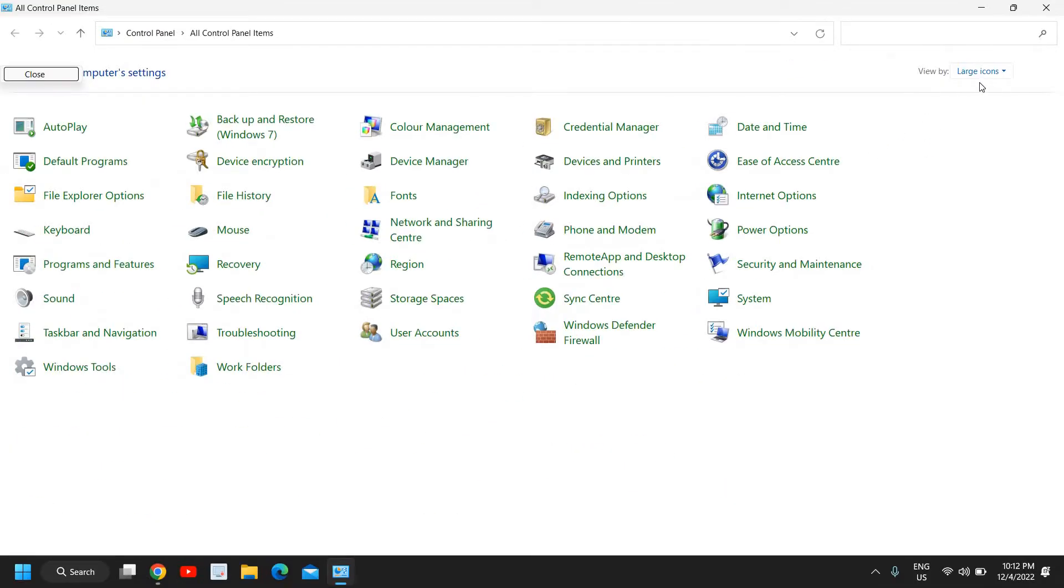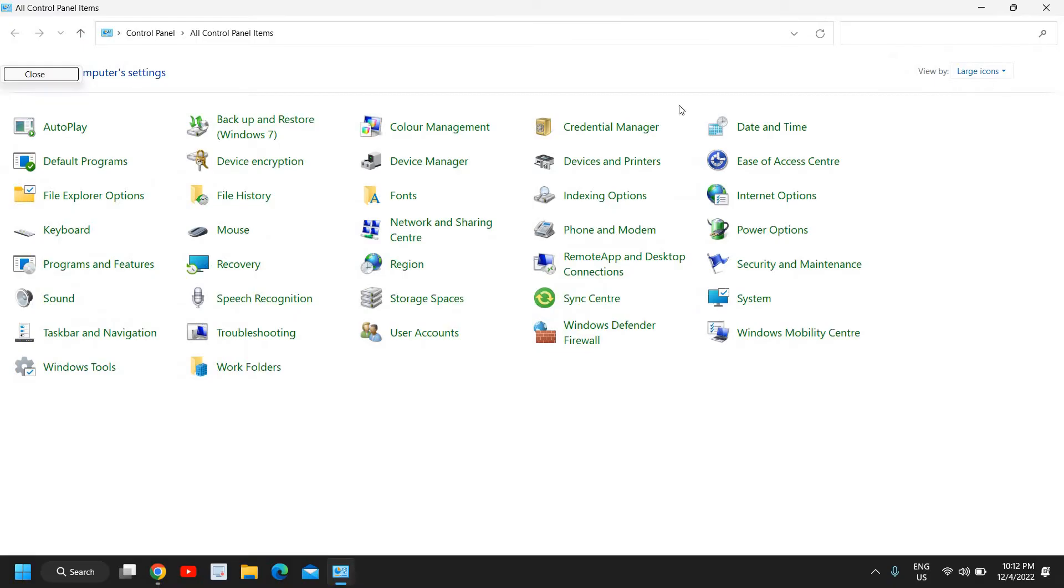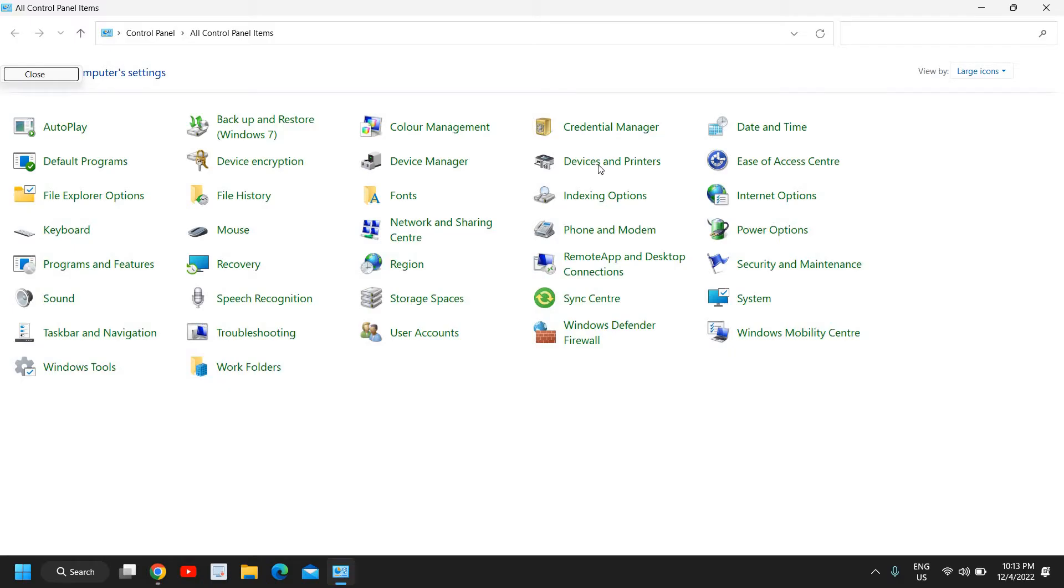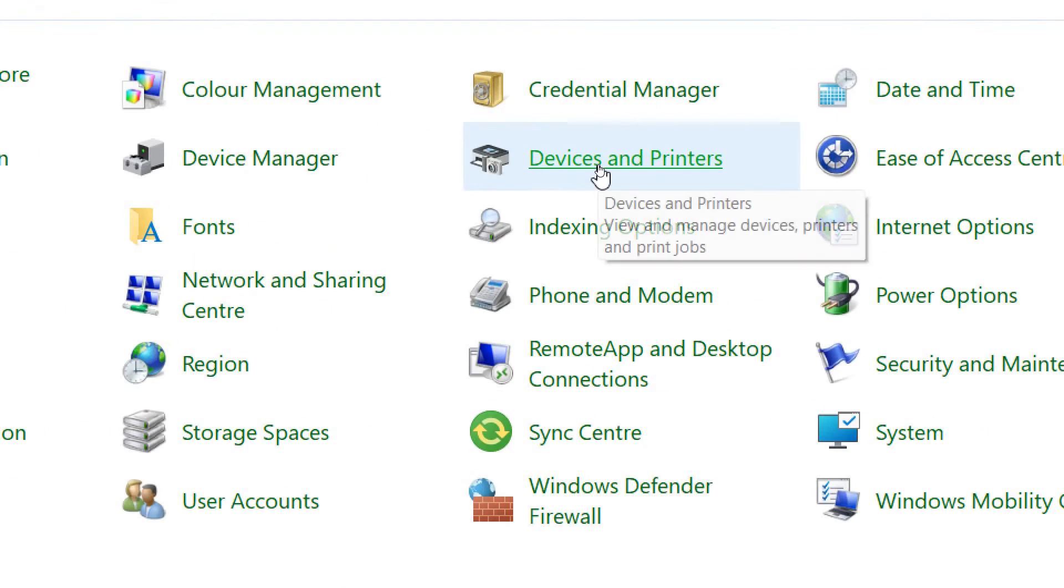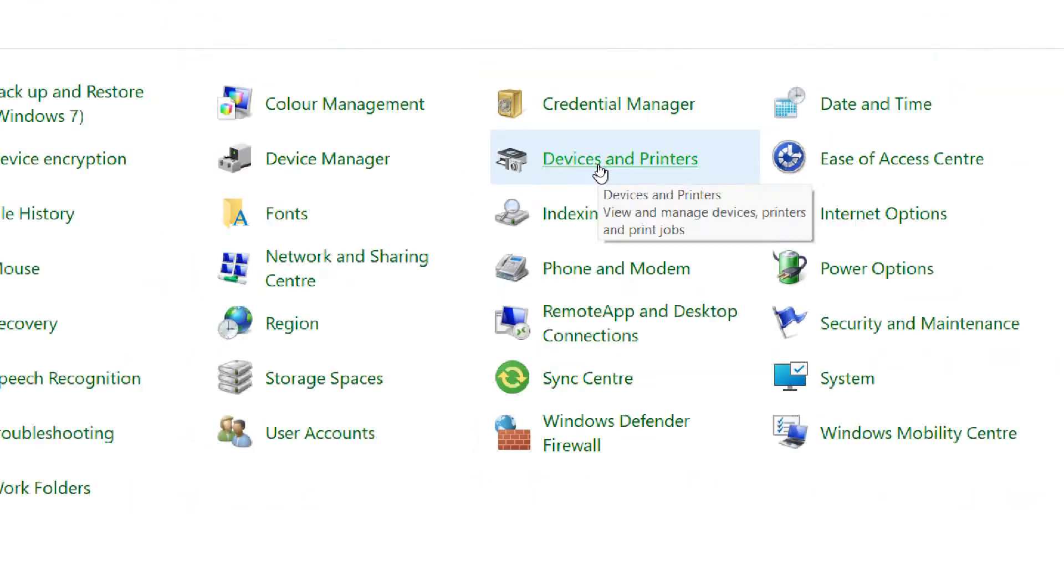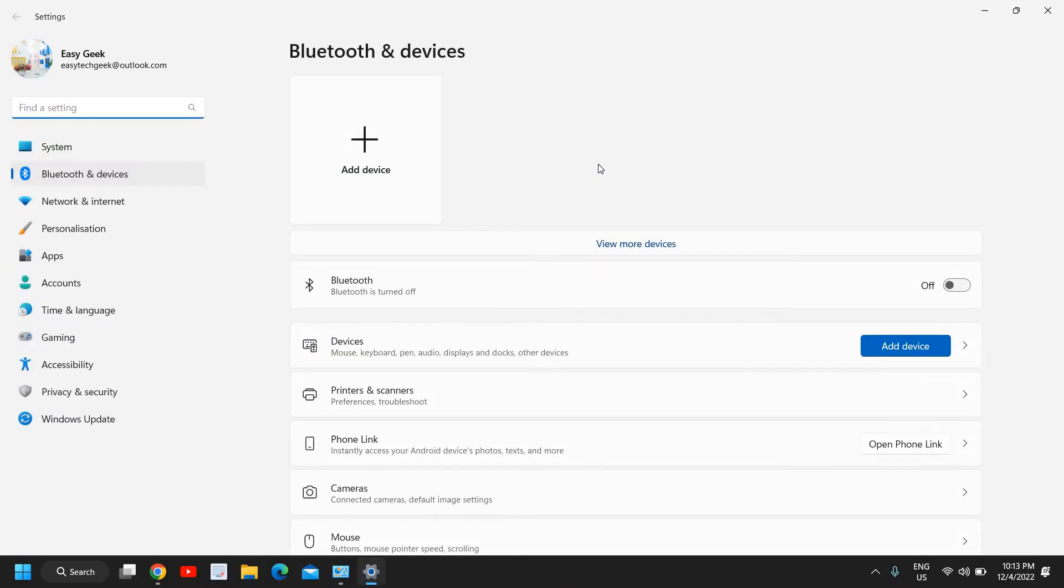Once you click on large icons view by, you will see a window like this whether you're using Windows 10 or Windows 11. Now here we are looking for devices and printers. I can see here the devices and printers is there and I will click on that.